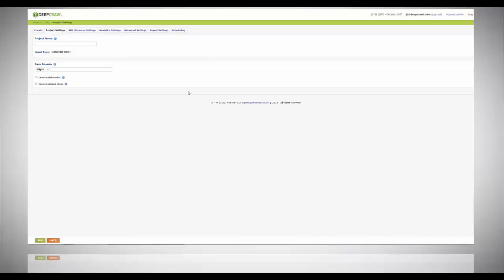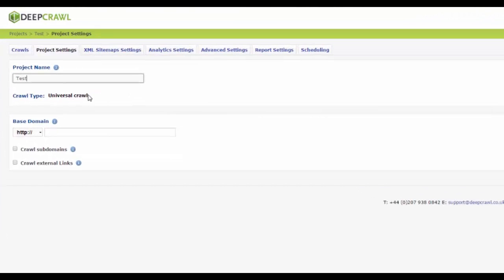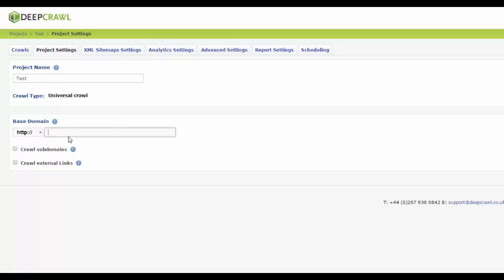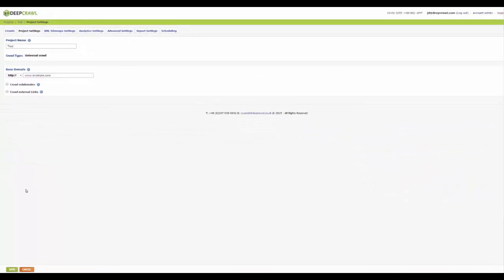Now, here's how to get started. First, set up a new project as if you were crawling a live site. Choose the project type and the base domain of the live site. When you've saved that, head to the advanced settings tab.